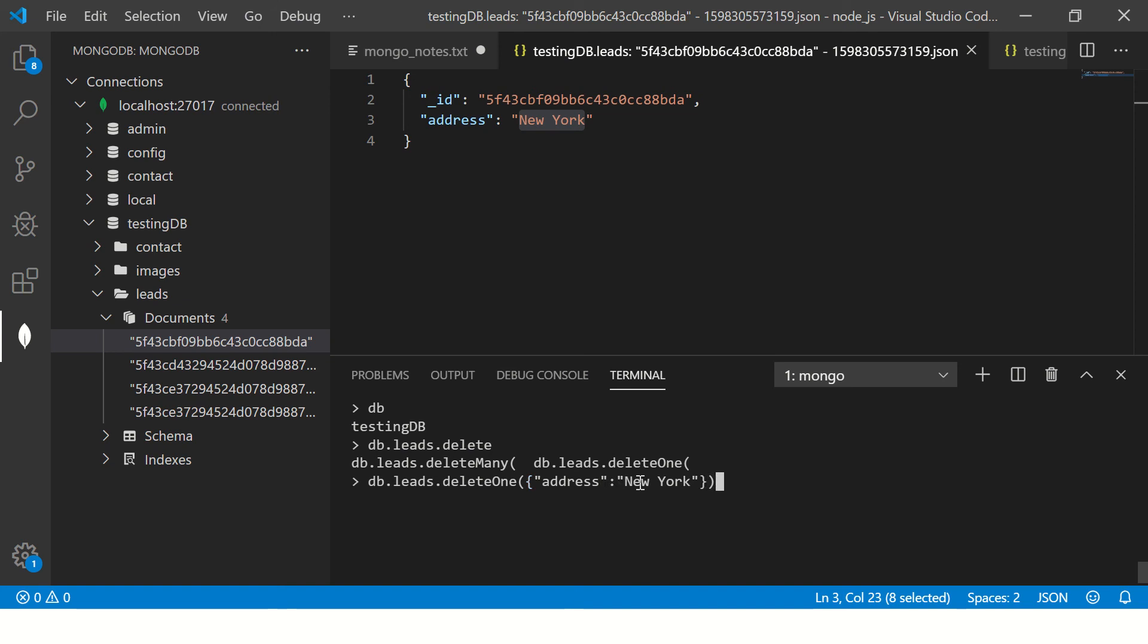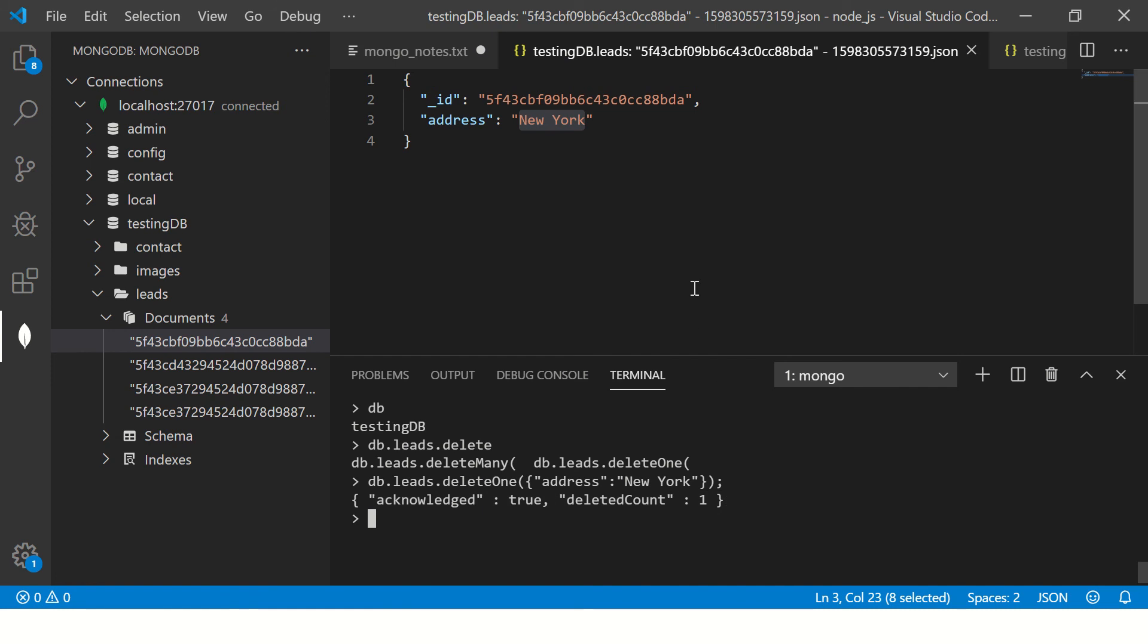So let's do it here: address New York. So it says acknowledged true, deleted count one, which means this record is now deleted. Let me refresh it here. Now you see only three records, the first one is gone, the New York thing is deleted. So this is using deleteOne.